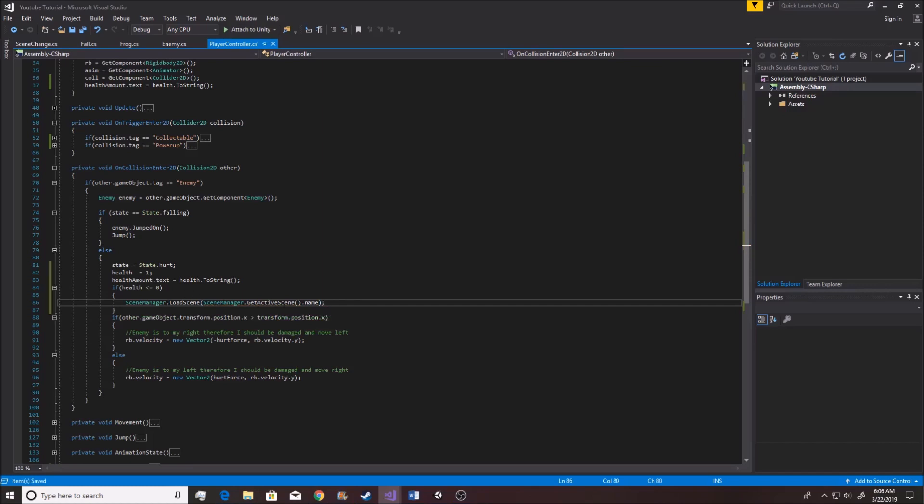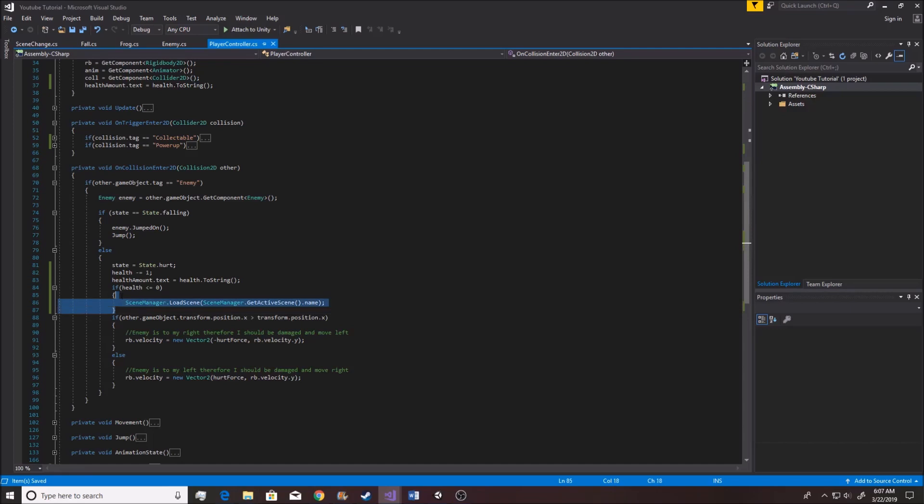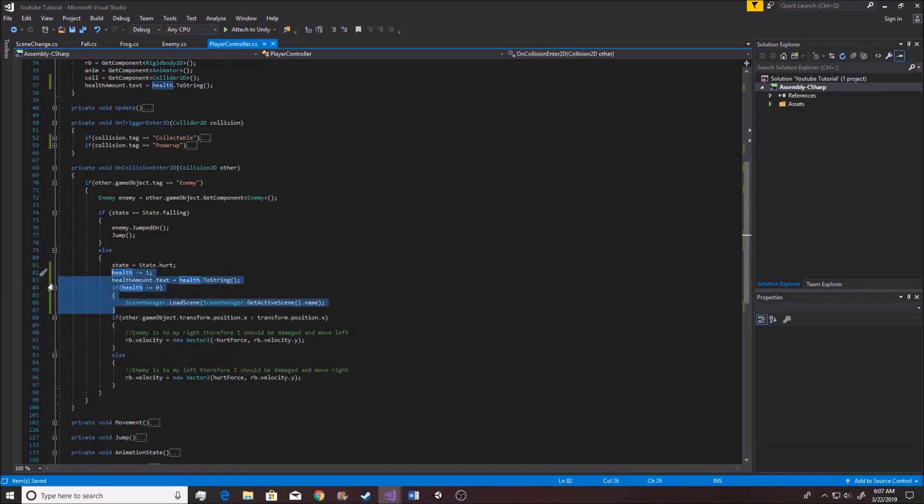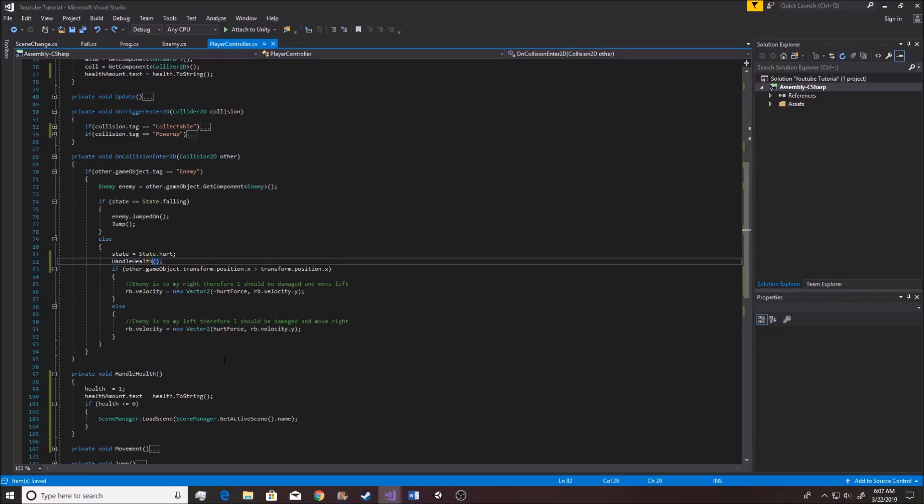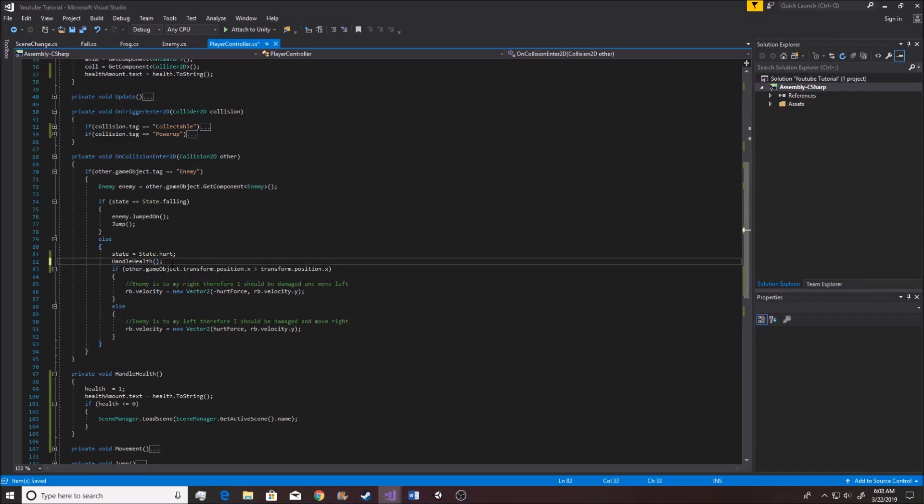Now, we want all, now all this gets quite messy and hard to read, so of course if we go and highlight all of it, we go to this little quick action tool right here, we can hit extract method, and we're going to go ahead and name that method handle health. There we go. So now handle health will then go ahead and deals with health updating UI, and will reset level if health is less than or equal to zero.